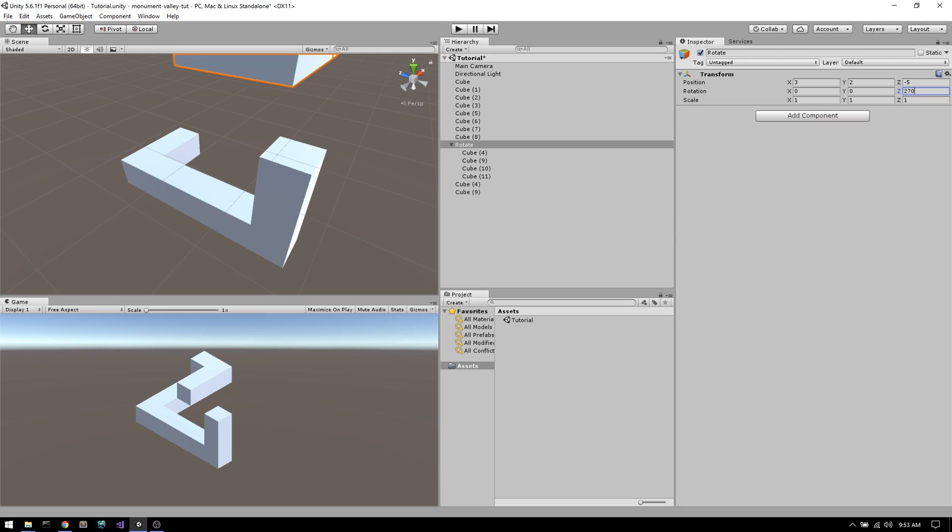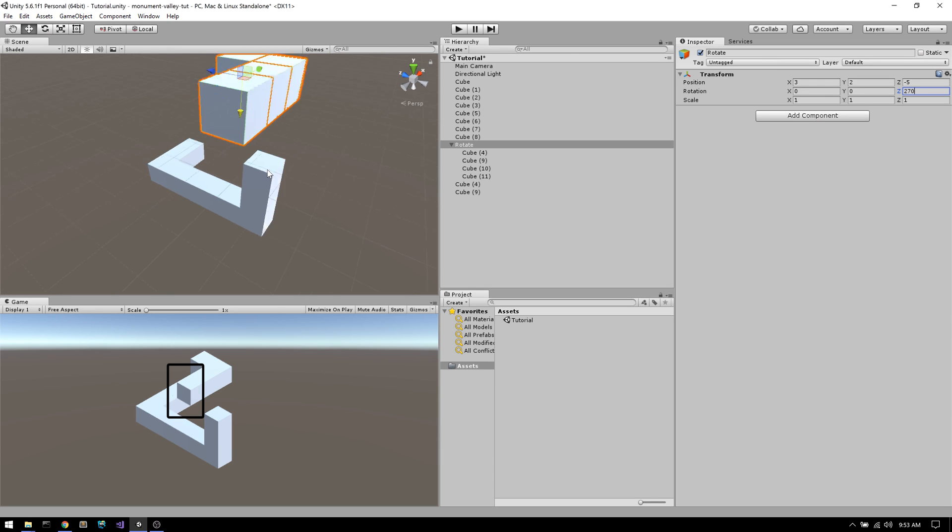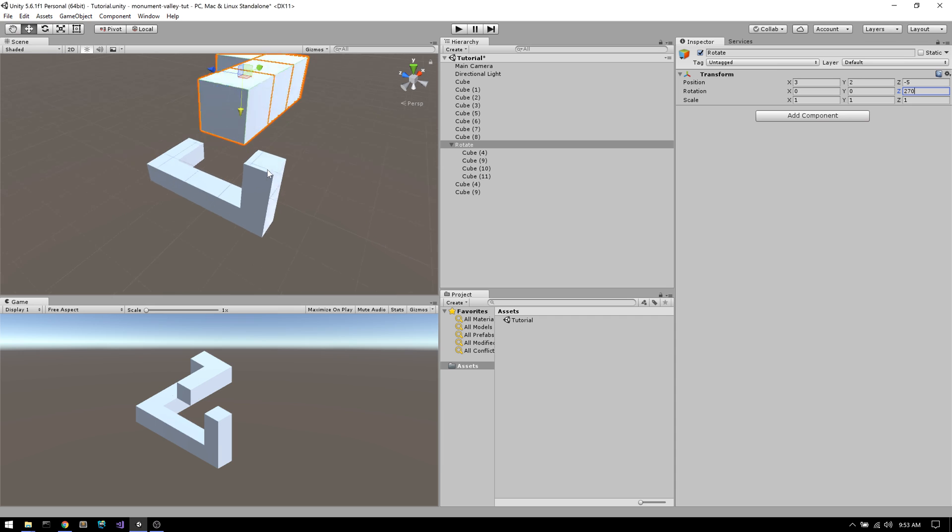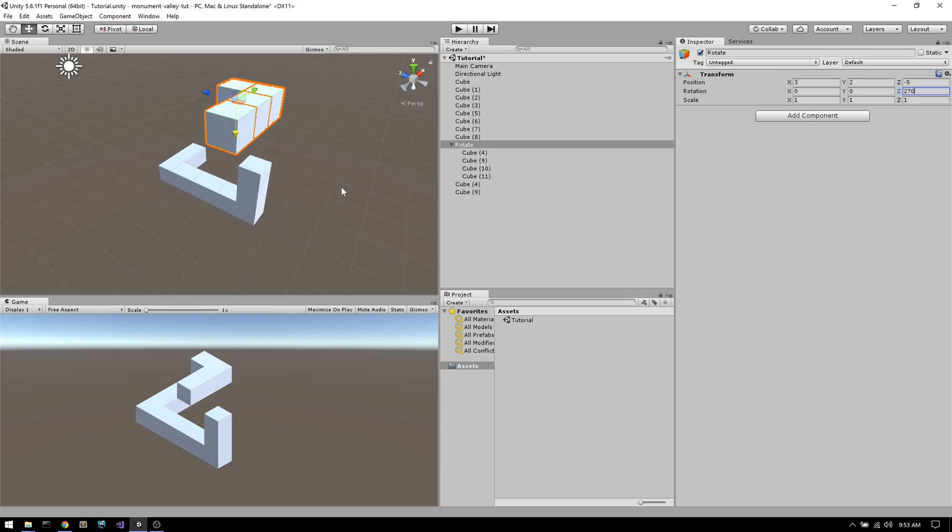Now notice we have this overlap. What we want is to have some of the bottom cubes show up in front of that dark side of the cube right here, which is currently throwing off the illusion. Let's try to fix this by moving some of those cubes at the bottom out to the front so they cover this dark square.